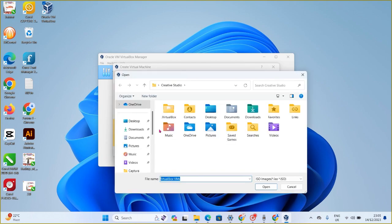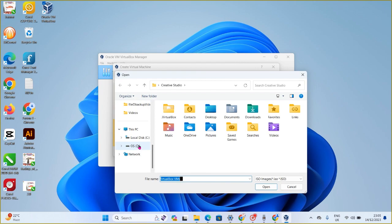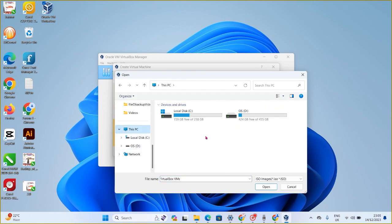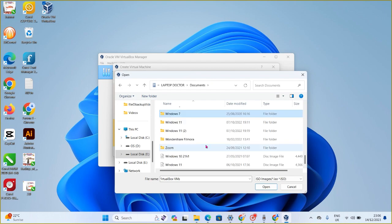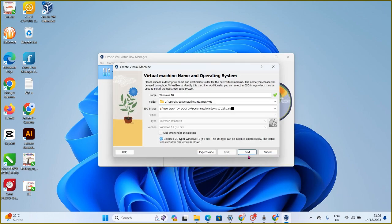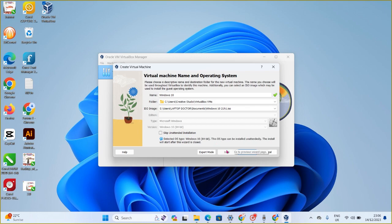At this point, browse for your Windows 10 operating system ISO file. It can be on your desktop, hard drive, flash drive — anywhere — but it must be an ISO file. Your Windows operating system that you want to install on the virtual machine must be in ISO format. I'll locate my Windows 10 ISO on my hard drive and click on it, then click Next.